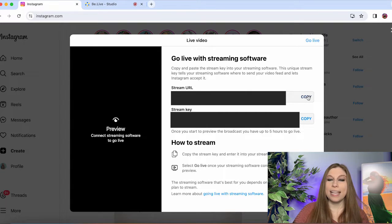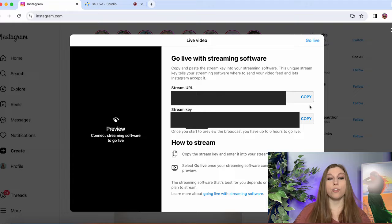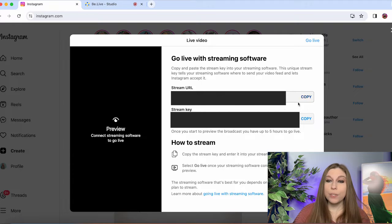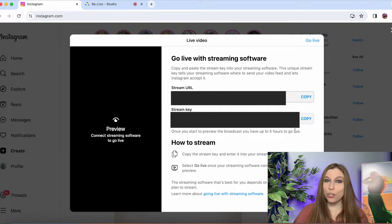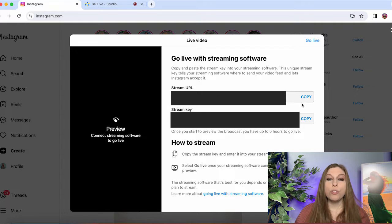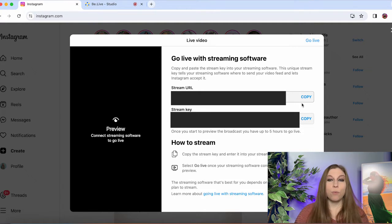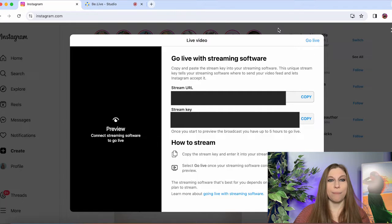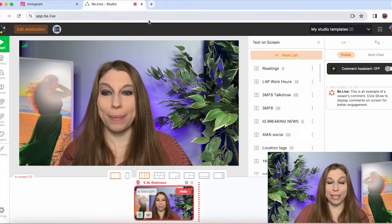And all you have to do is click on the copy buttons. You will need your stream URL. You will need your stream key. You'll have to put both of those things into your third party. Now, once you start streaming on the third party, then you click go live here and it will send it out to your Instagram page. So let's go ahead and take a look at BeLive.